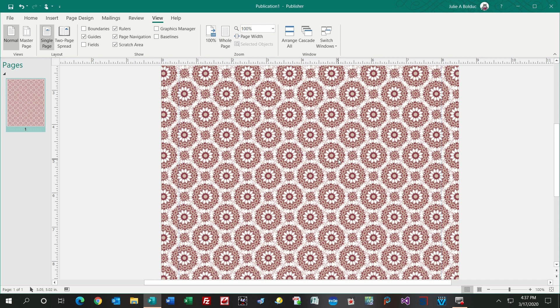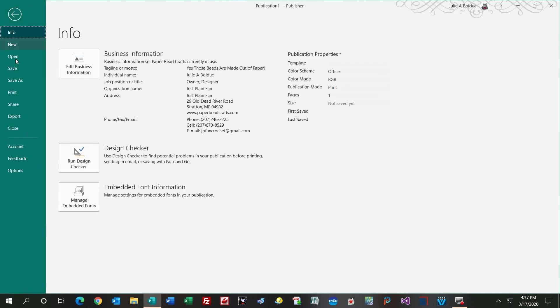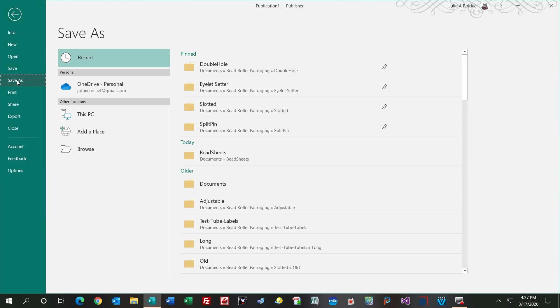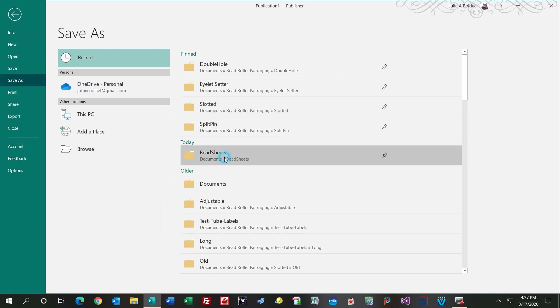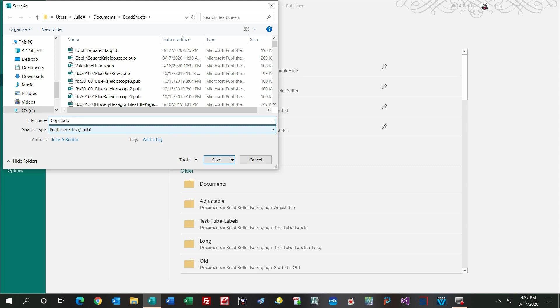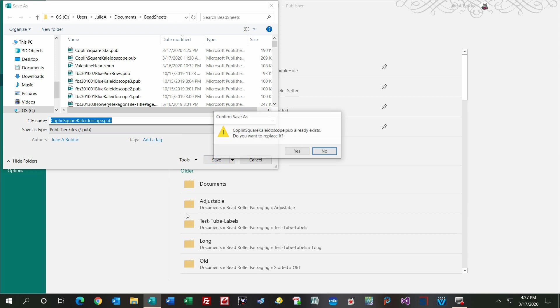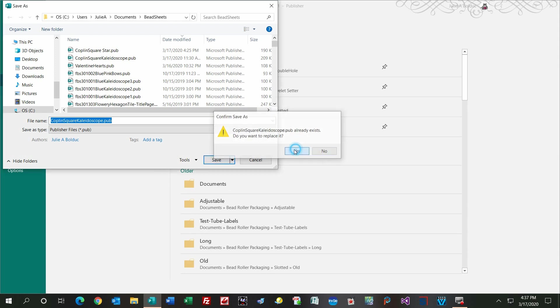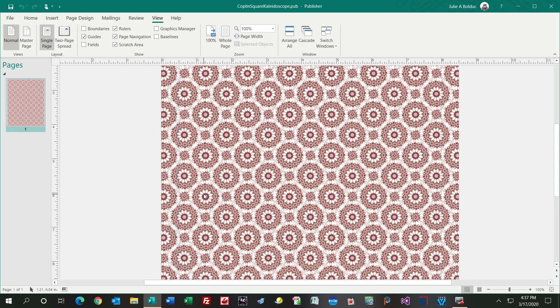I'm happy with that. If I were to print this on paper today, first I'd save it, so I'd go up to File, Save As, and then I'm going to save it in my bead sheets, and then I'm going to put Copeland Square Kaleidoscope. Then I'm going to choose Save.